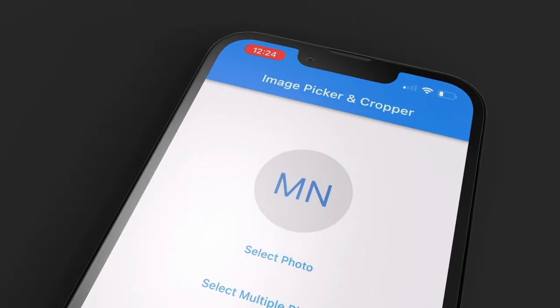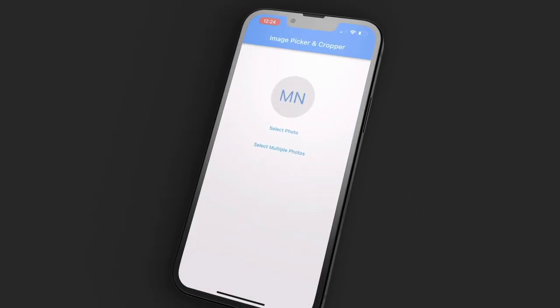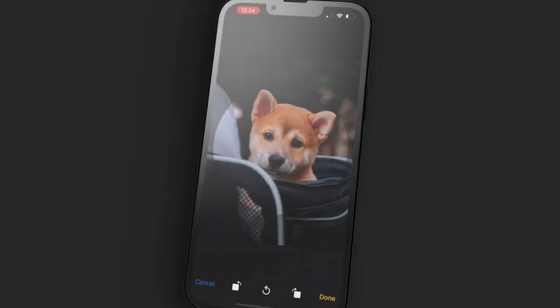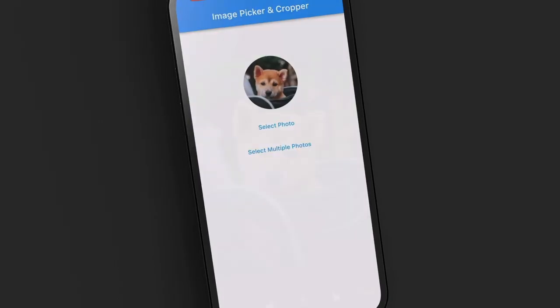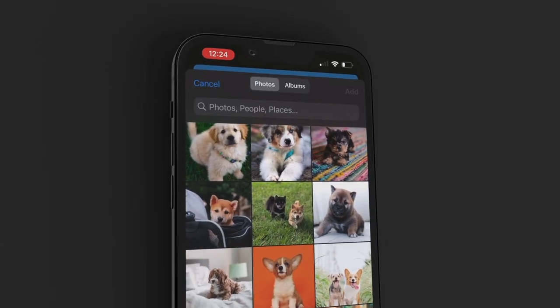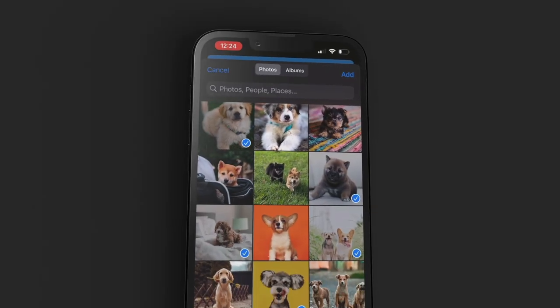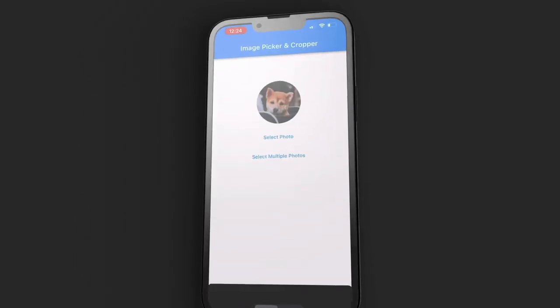Using the ImagePicker and ImageCropper packages, I'll show you how to allow users to select images from their photo library or device camera, and also enable users to crop the selected images. Let's get into it.